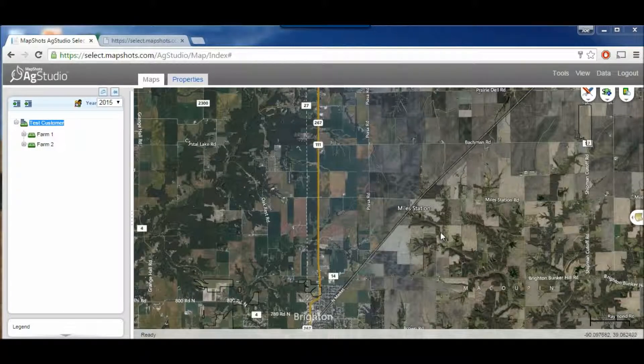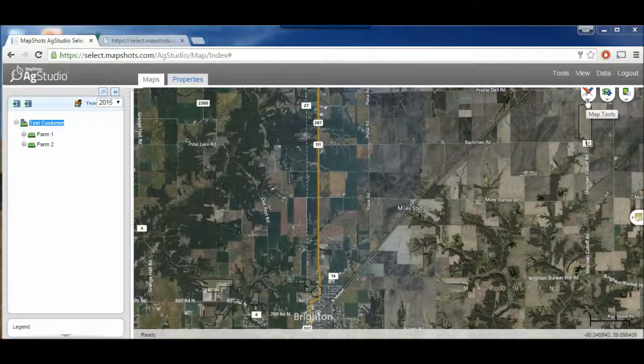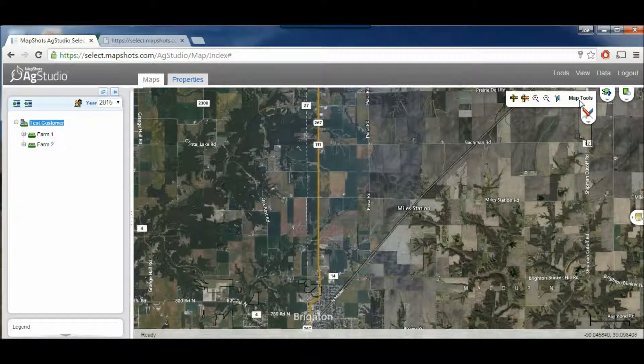Looking at this main page here, we notice three little tabs up here in the right-hand corner. If we click on this first tab, it drops down and it says Map Tools.